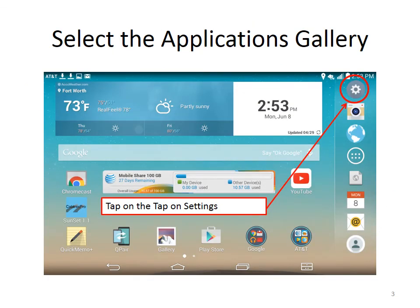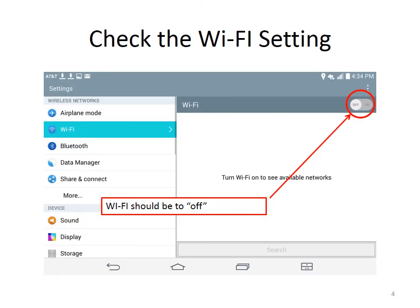Step number one is to go in and tap on Settings — this is from the home screen. The first thing we are going to do is check the Wi-Fi settings. Wi-Fi should be set to off. Sometimes drivers set this to on when they are at home, but it needs to be set to off when it is being used for work purposes or when they are signed in.